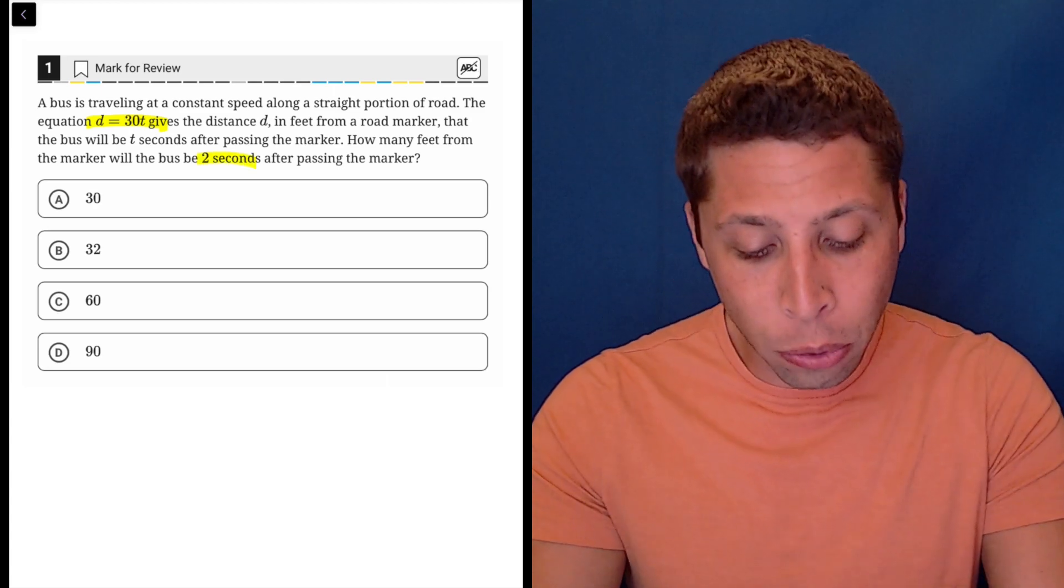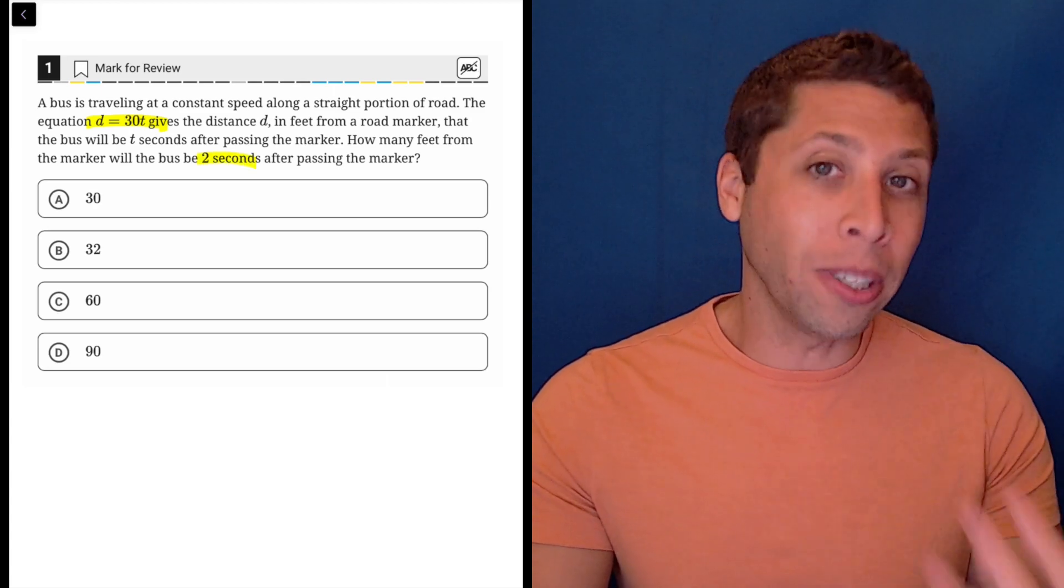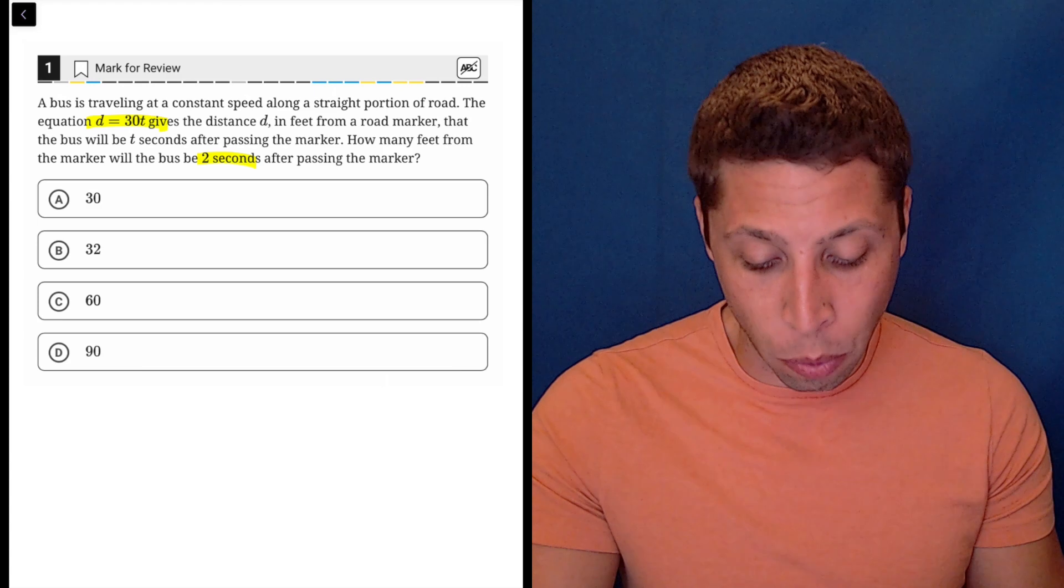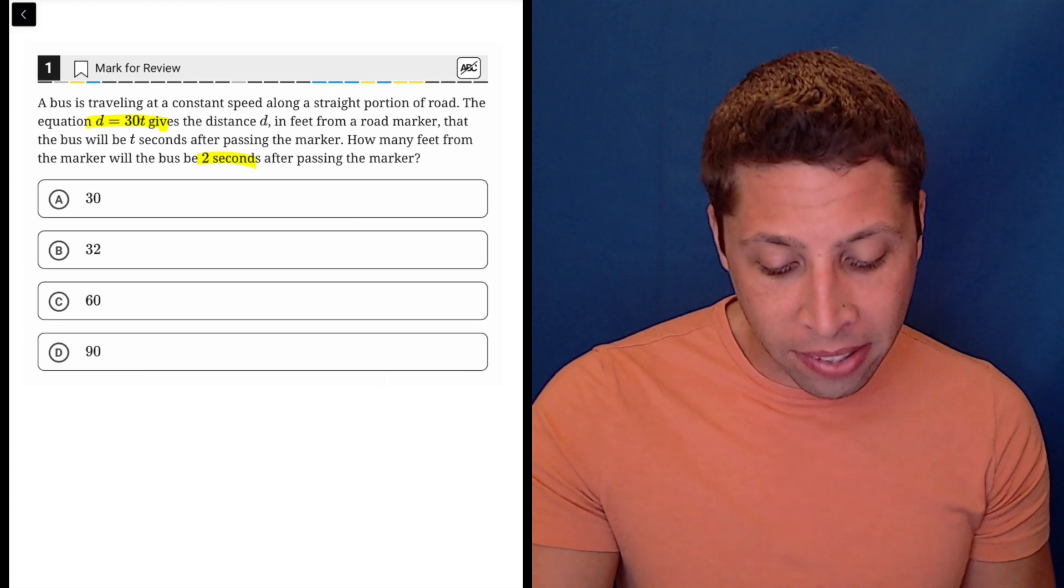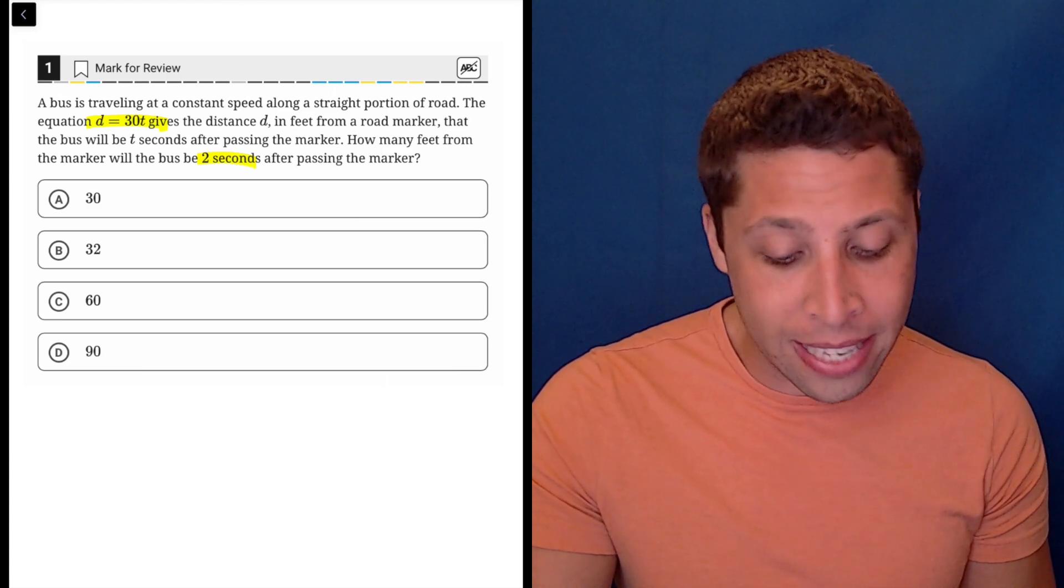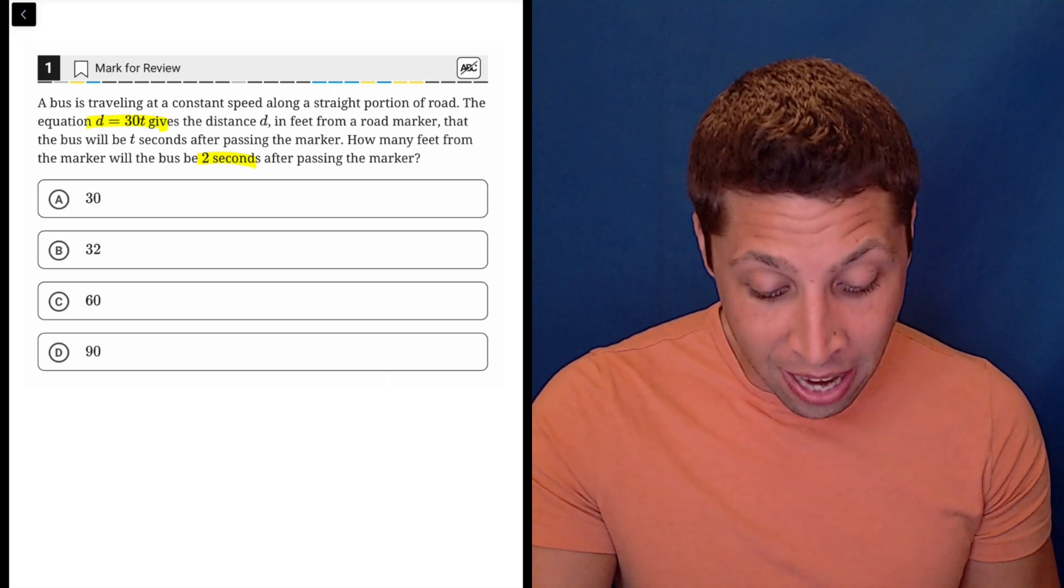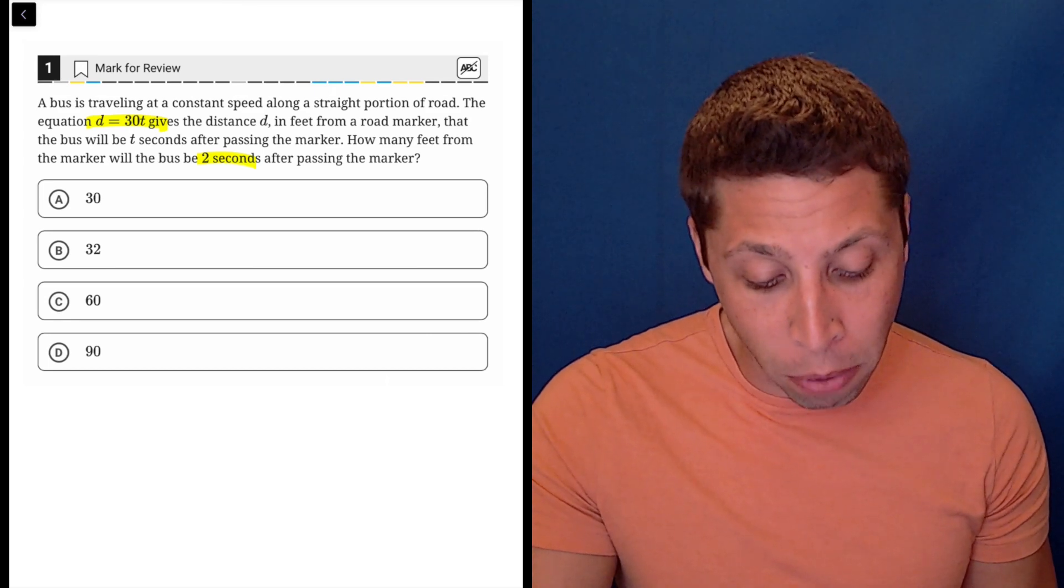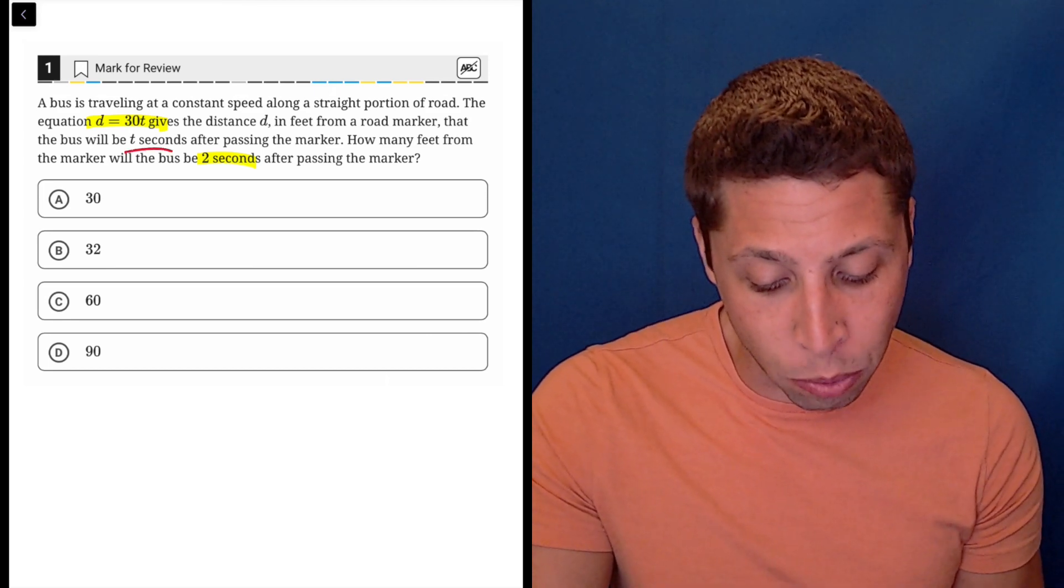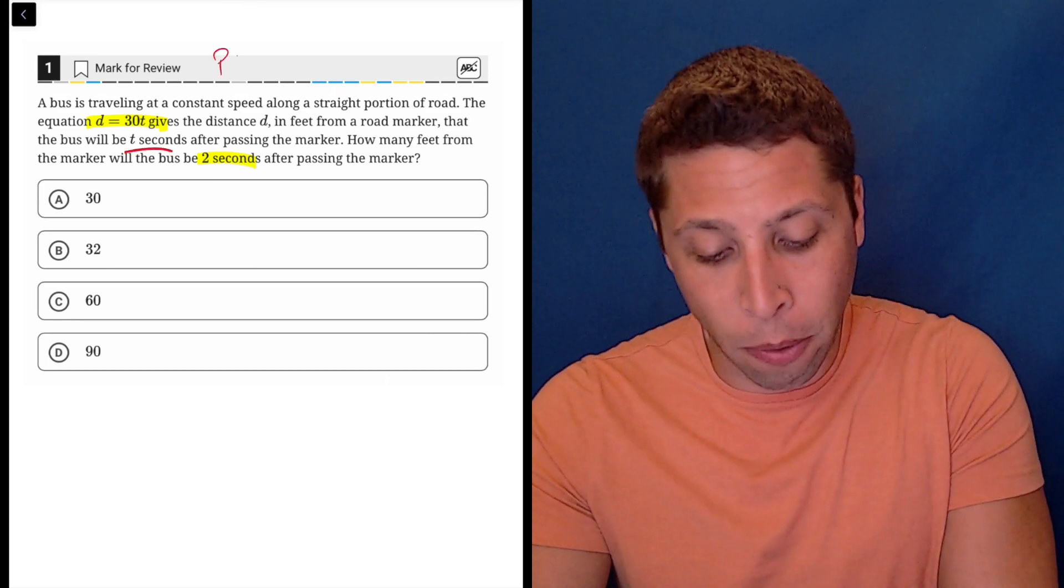They tell us it's two seconds, and the unit really does help us know where to put it because they describe the equation as giving the distance d, so distance is not seconds, in feet from a road marker that the bus will take t seconds after passing the marker.